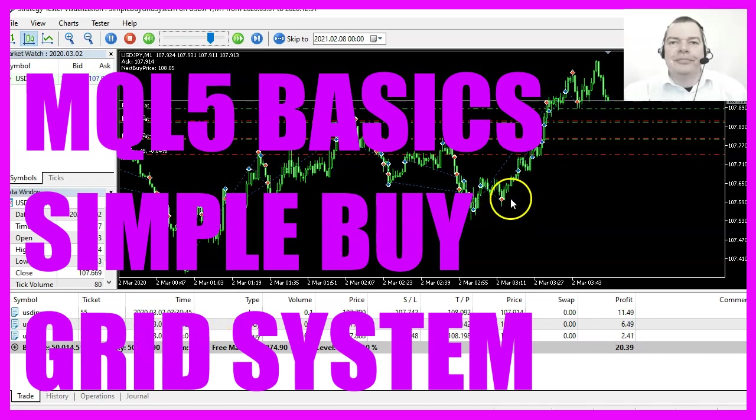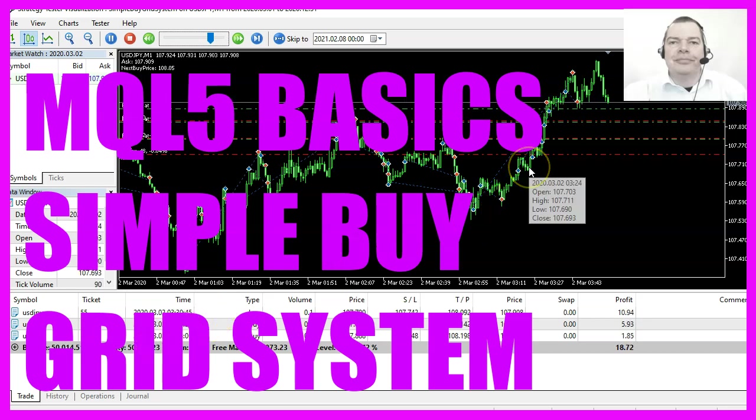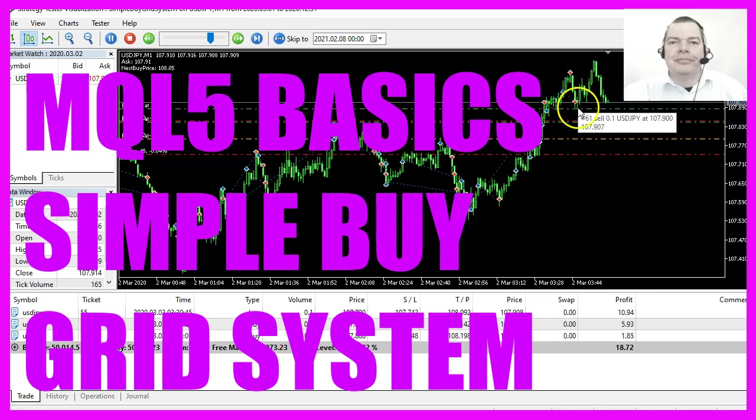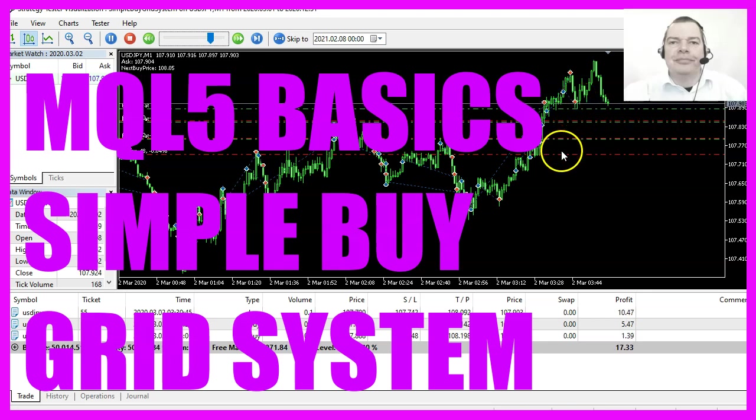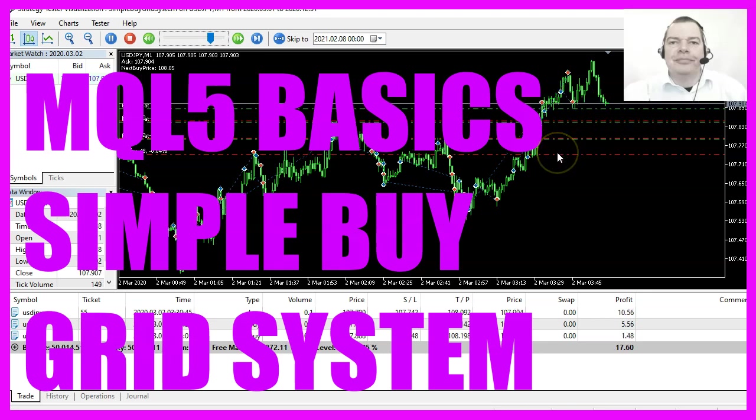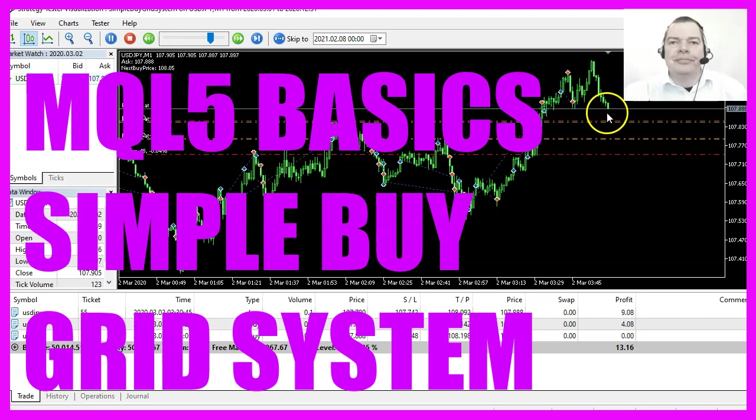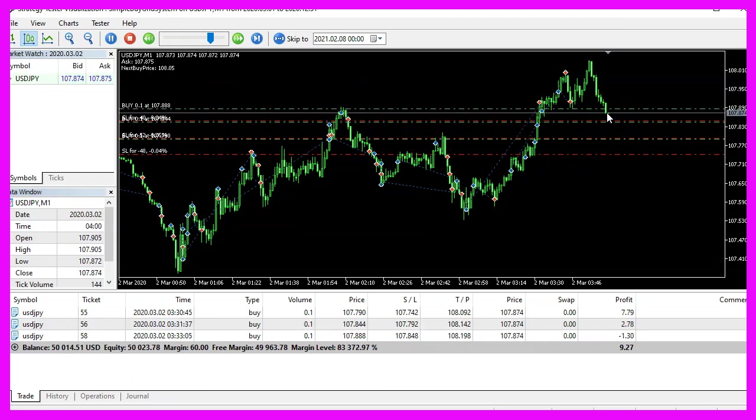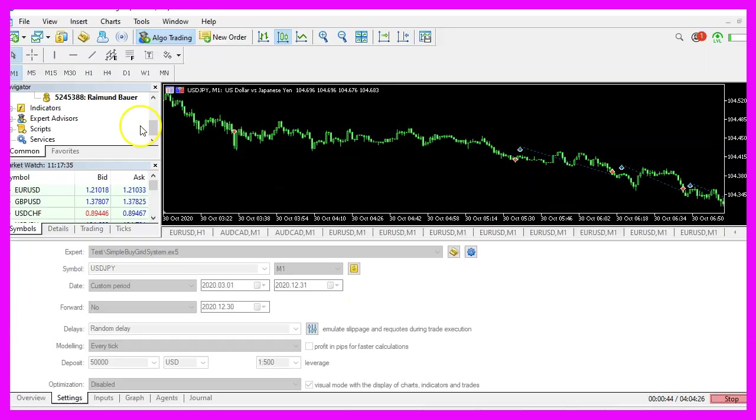In this video we are going to create an expert advisor for a simple buy grid system. It will open buy trades every 50 points, so let's find out how to do that with MQL5.